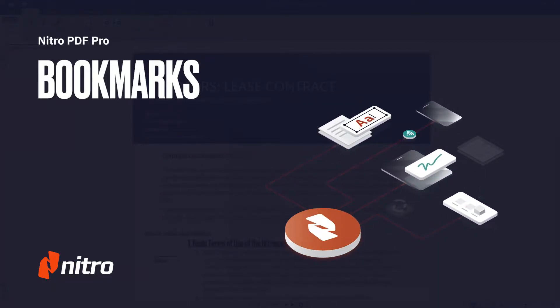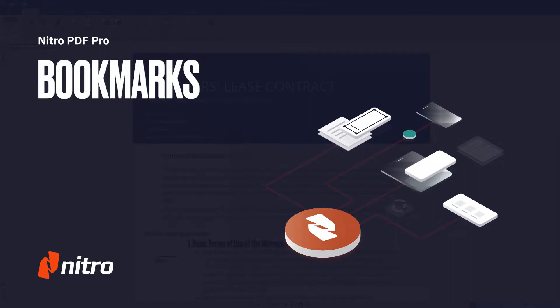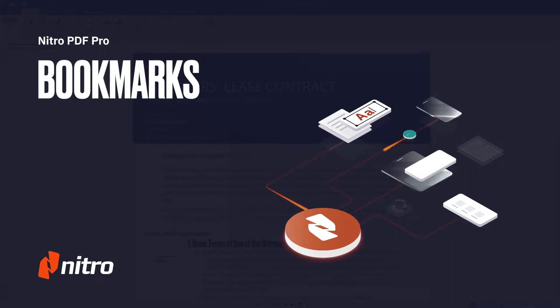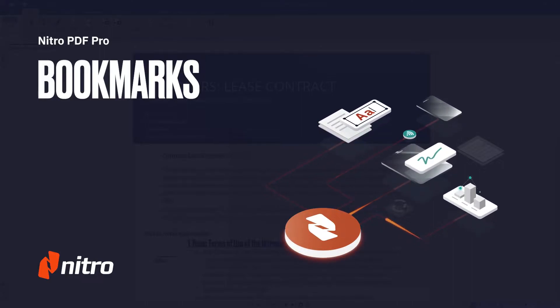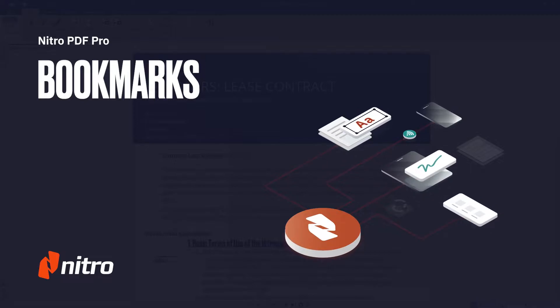Welcome to Nitro. Today we'll run through a brief overview of bookmarks in Nitro Pro. Let's get started.